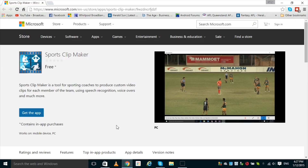Hello and welcome to Sports Clipmaker. The Sports Clipmaker app is now available on Windows 10 and can be purchased and downloaded from the Windows 10 Store on your Windows 10 computer. Now let's get started.